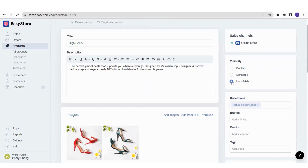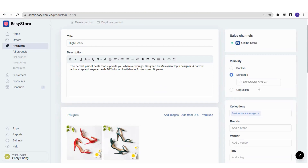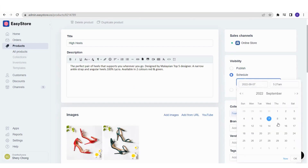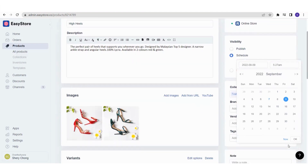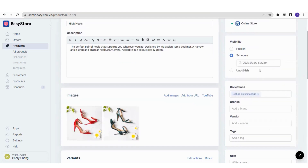If you want to unpublish, you can always come back and do so, and customers will no longer be able to view the product. Or if your product is a special item going on sale on a specific day, you can schedule it — click Schedule, choose your preferred date and time from the calendar, and the product will appear according to that scheduled time.